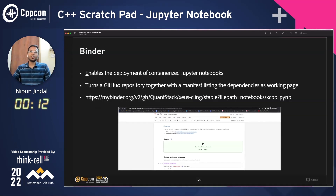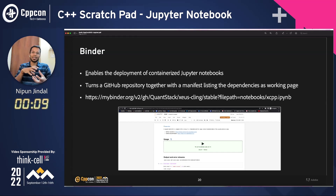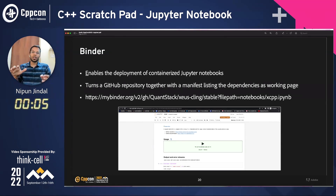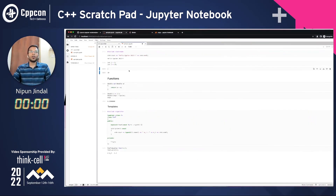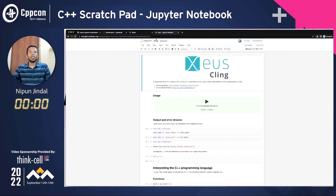For quick sharing, you could use Binder. If your library is containerized with Jupyter Notebooks, you can just put your GitHub repo on mybinder.org and get started working with it. An example of this would be this notebook right here. And that was a pre-recorded demo as well.